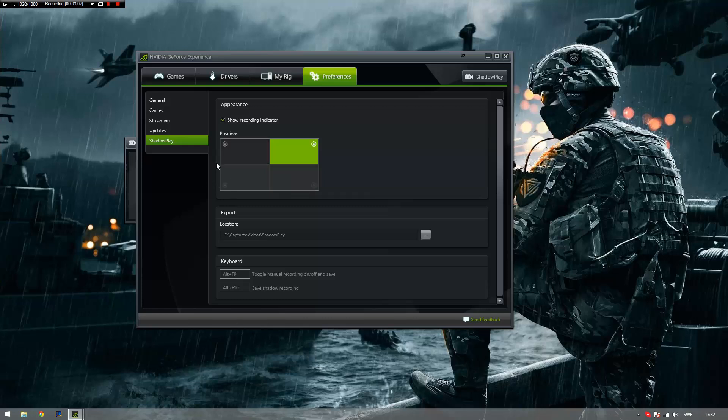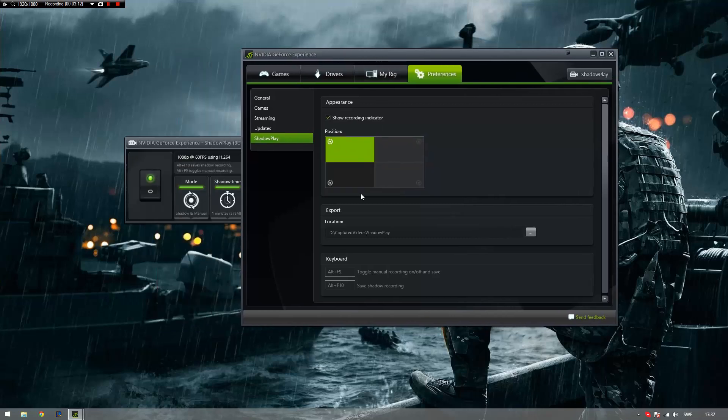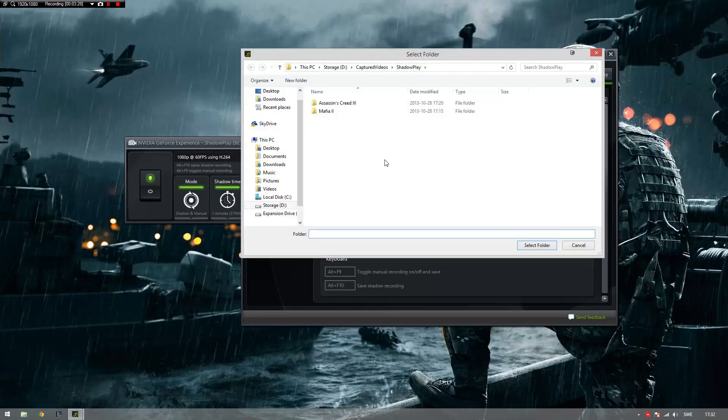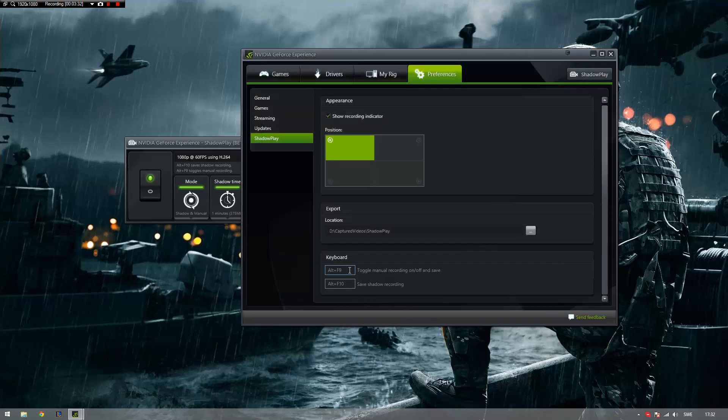You can change the position of the little icon that is going to tell you that you're currently recording or not. You can change the file location where it's going to save your files. And I would recommend an external hard drive from the one that you're playing on, if you can, but it's fine if you can't. So you just choose where you want it, in my case it's here. And then you change the keyboard shortcuts to whatever you feel like using.